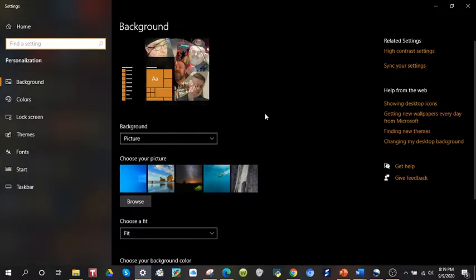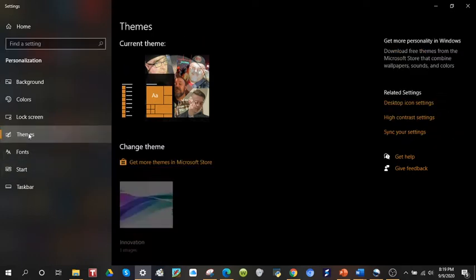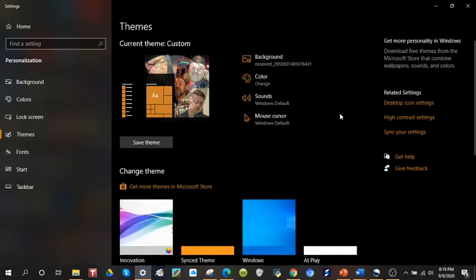And then come over into your left menu window, come to Themes, and then the far right menu pane, Desktop Icon Settings.